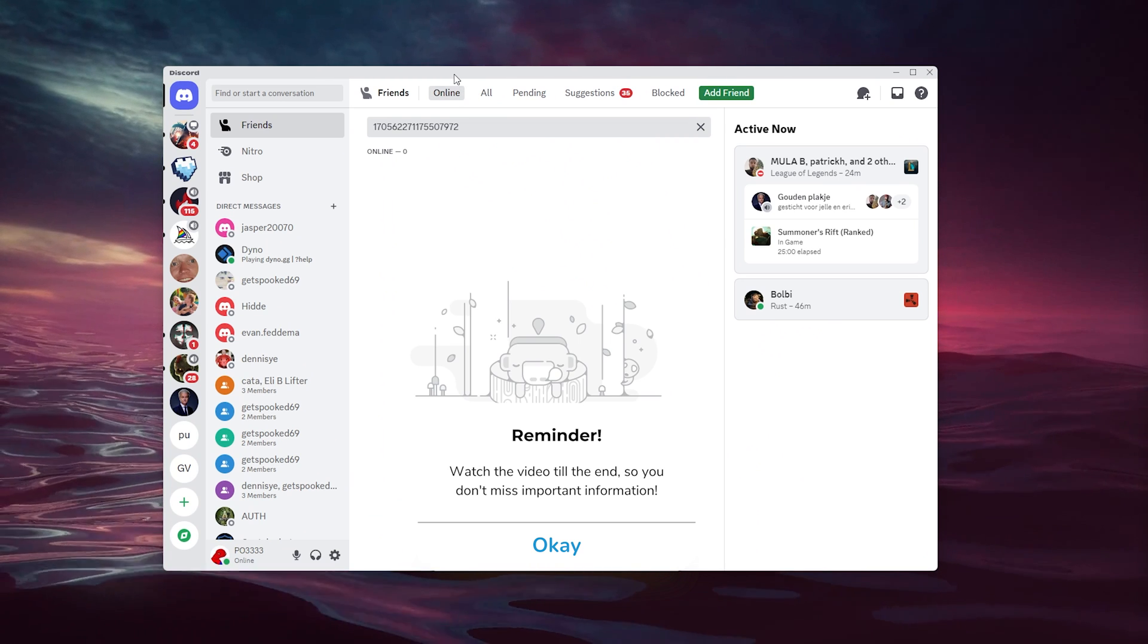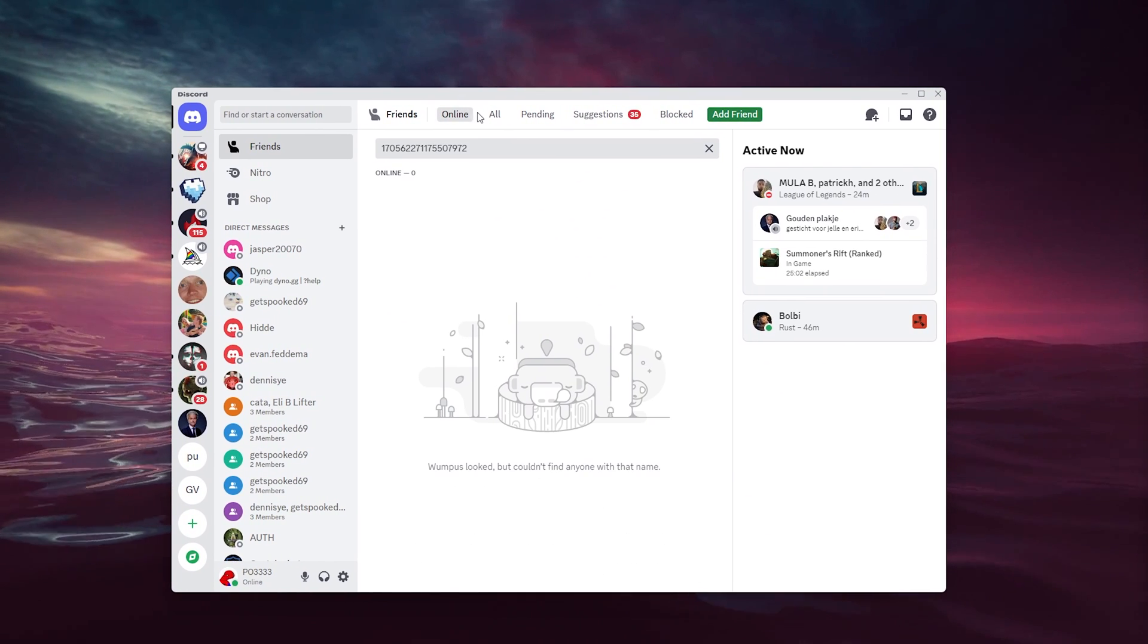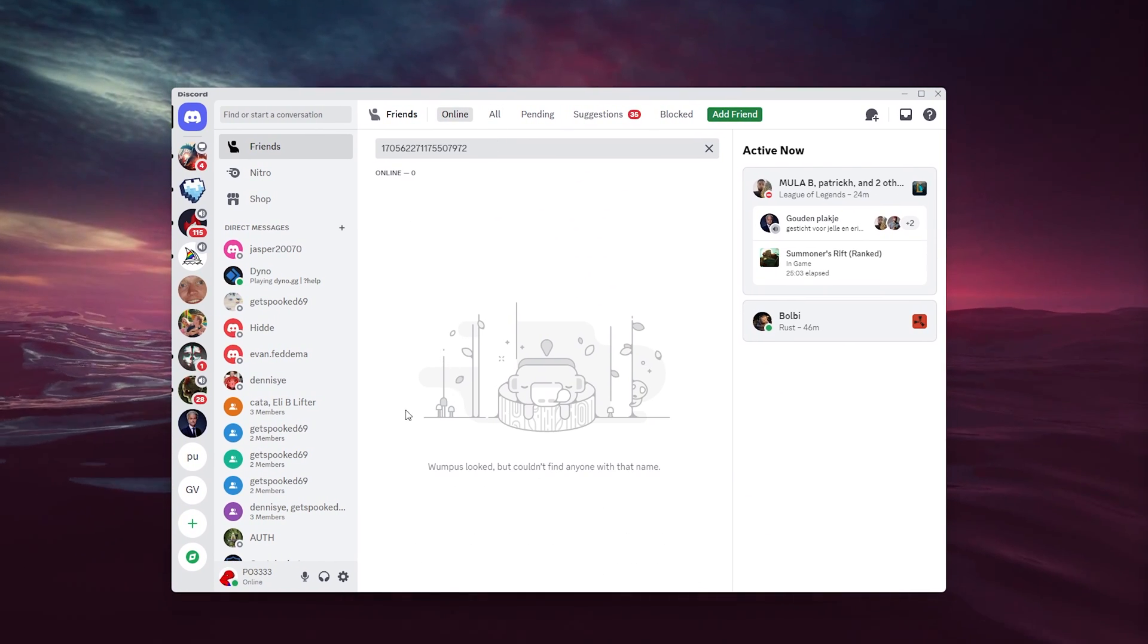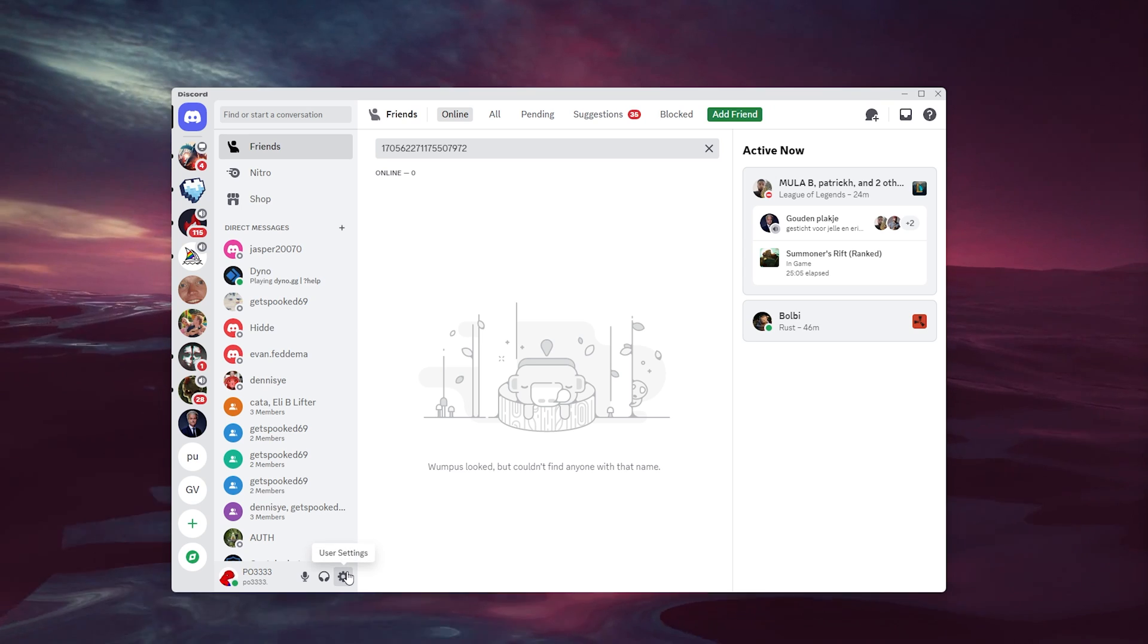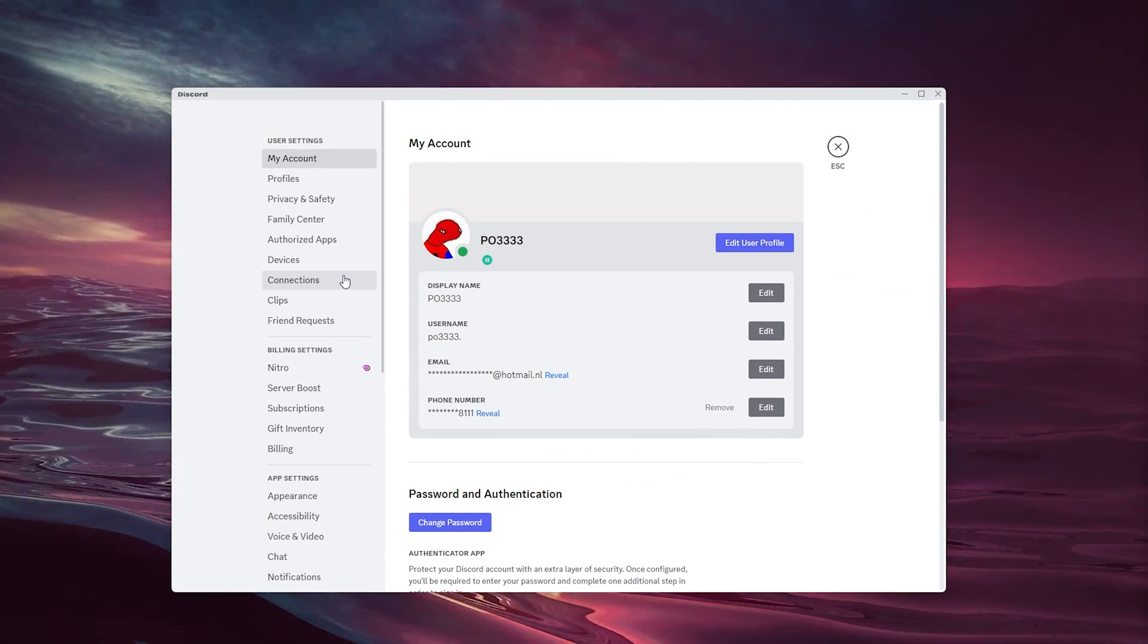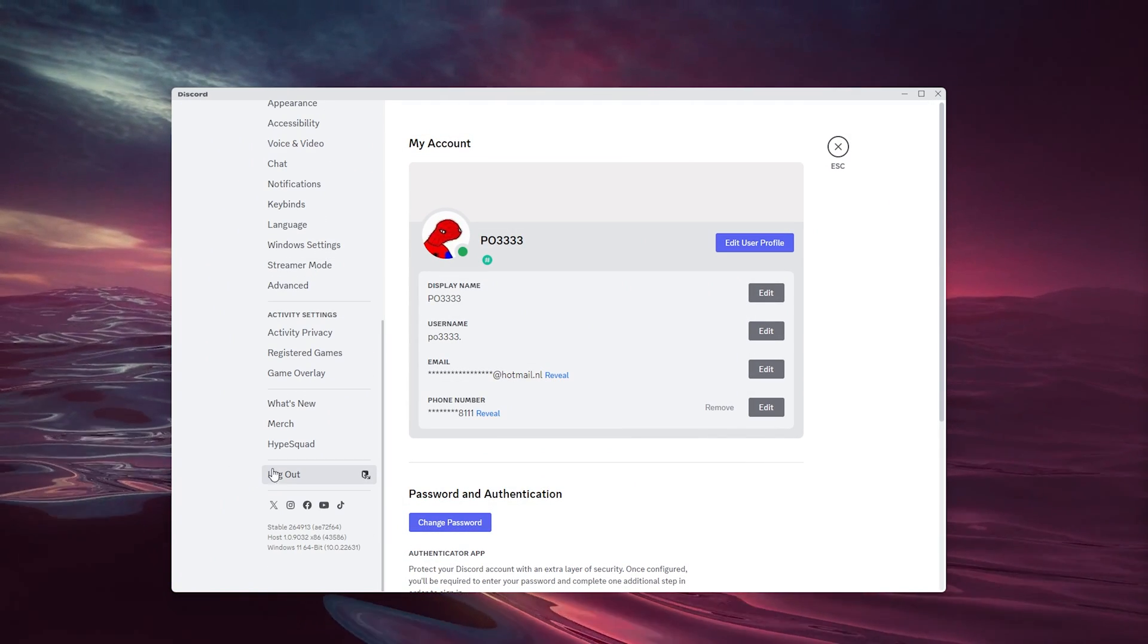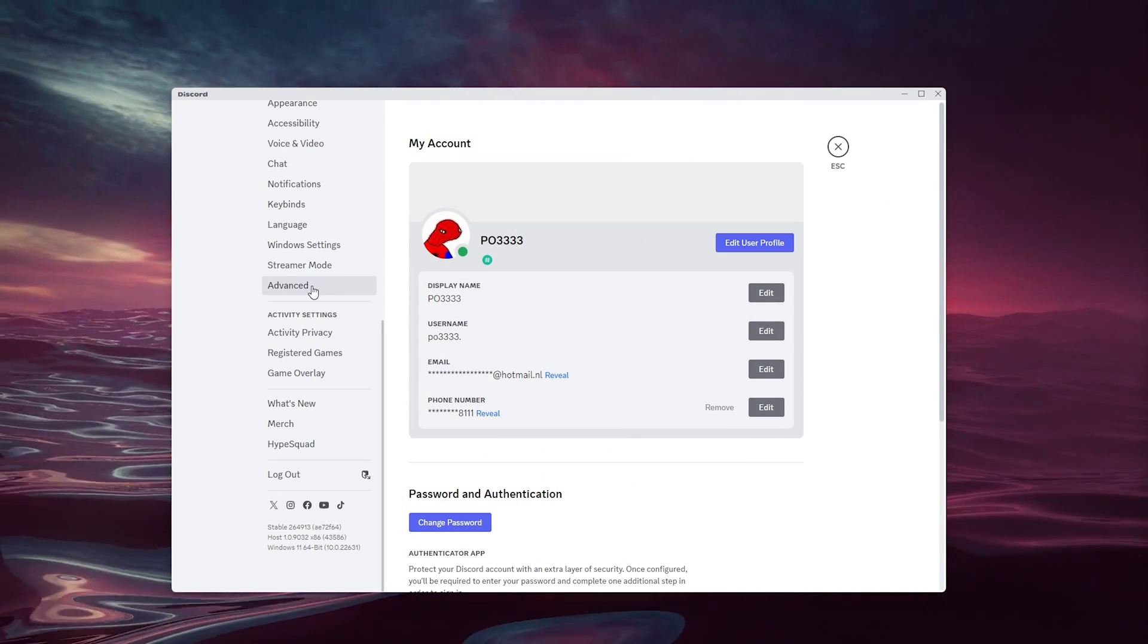The first thing you want to do is open up your Discord and from there go down to your user settings right here. Now inside the user settings, you scroll all the way down till you find the advanced settings.